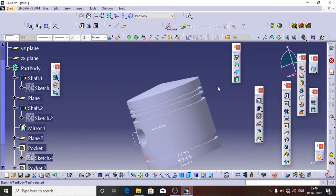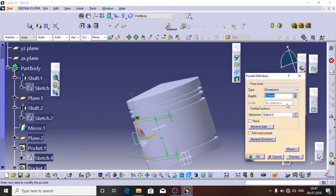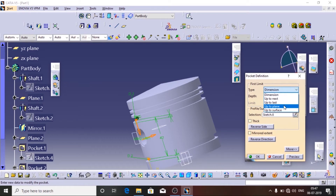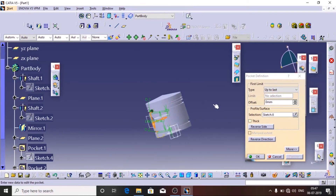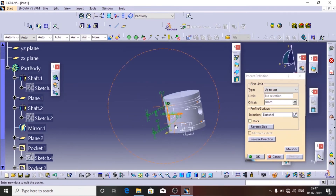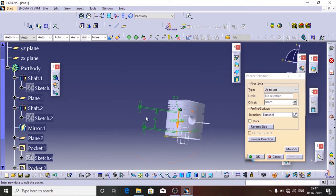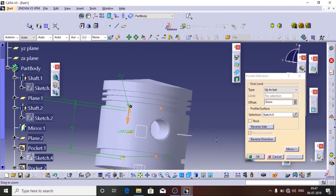Now again I am going to exit the workbench. I am going to use the Pocket tool to make a hole through the full length so it is visible on the opposite side as well. I am going to choose Up To Last.